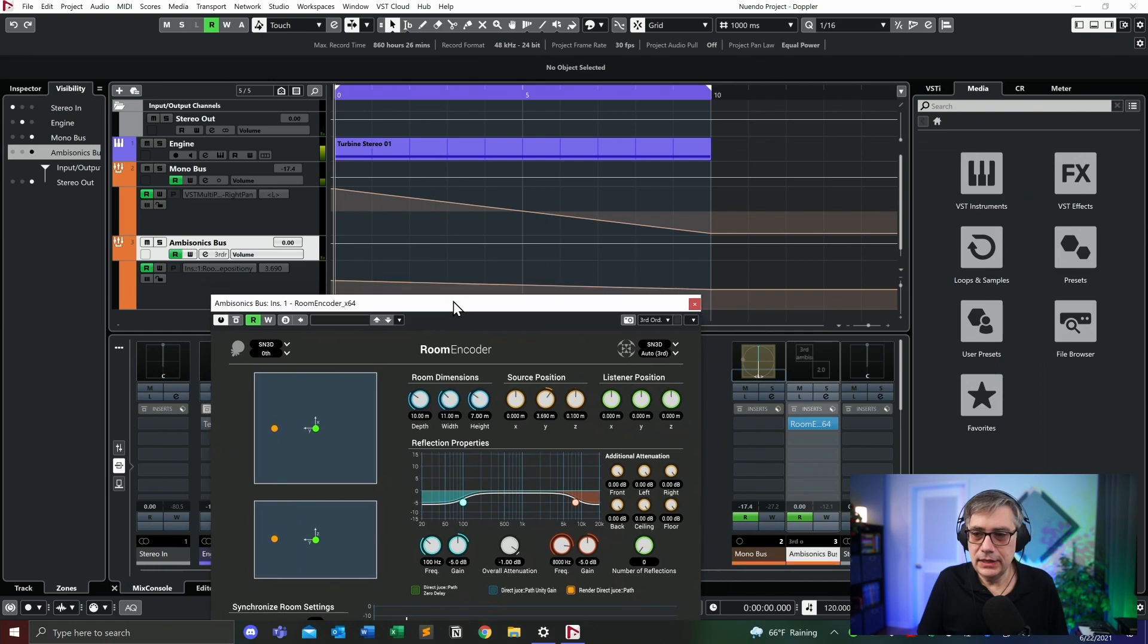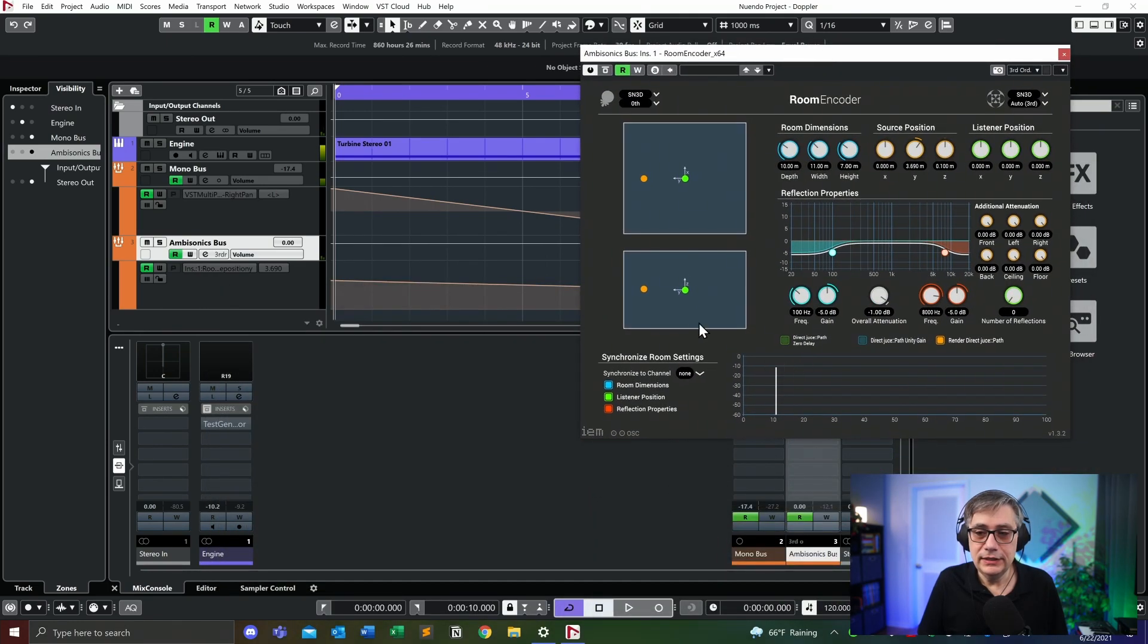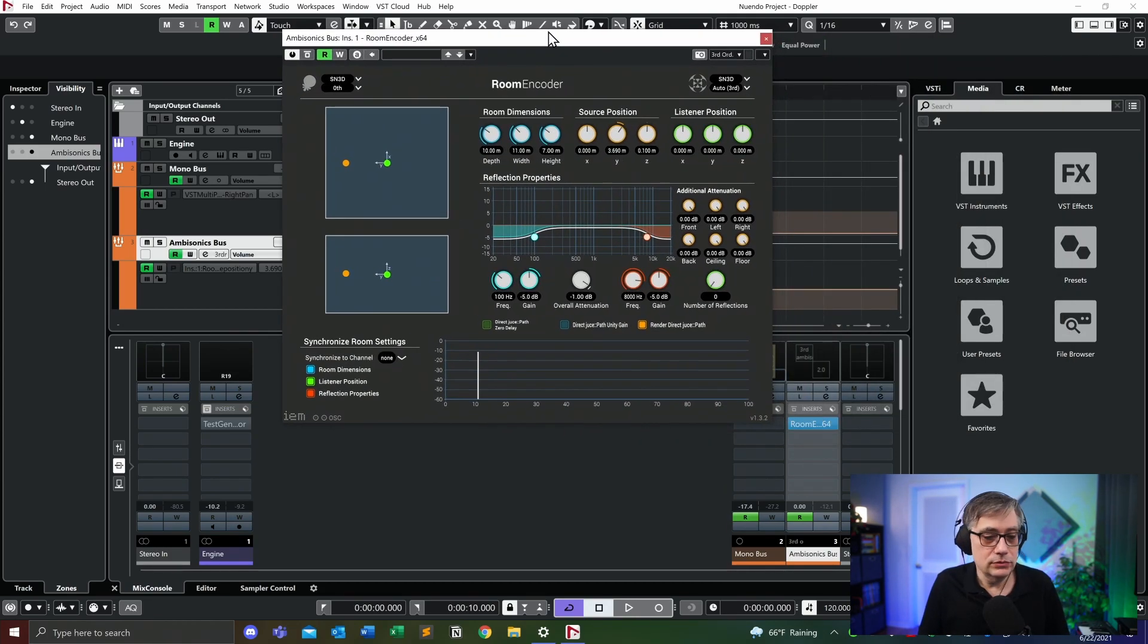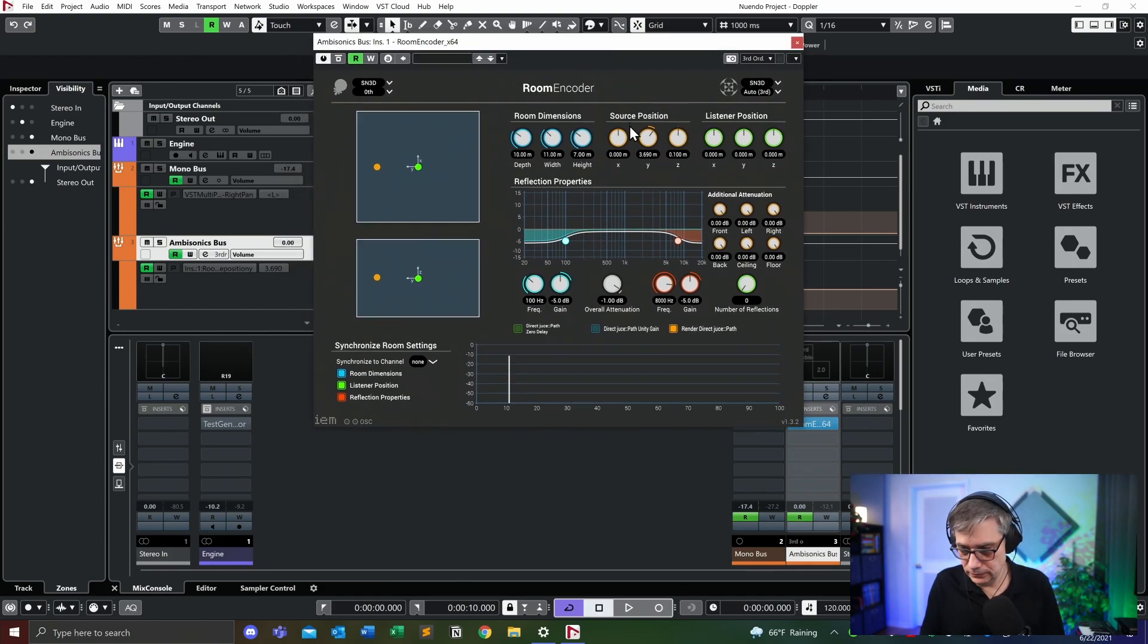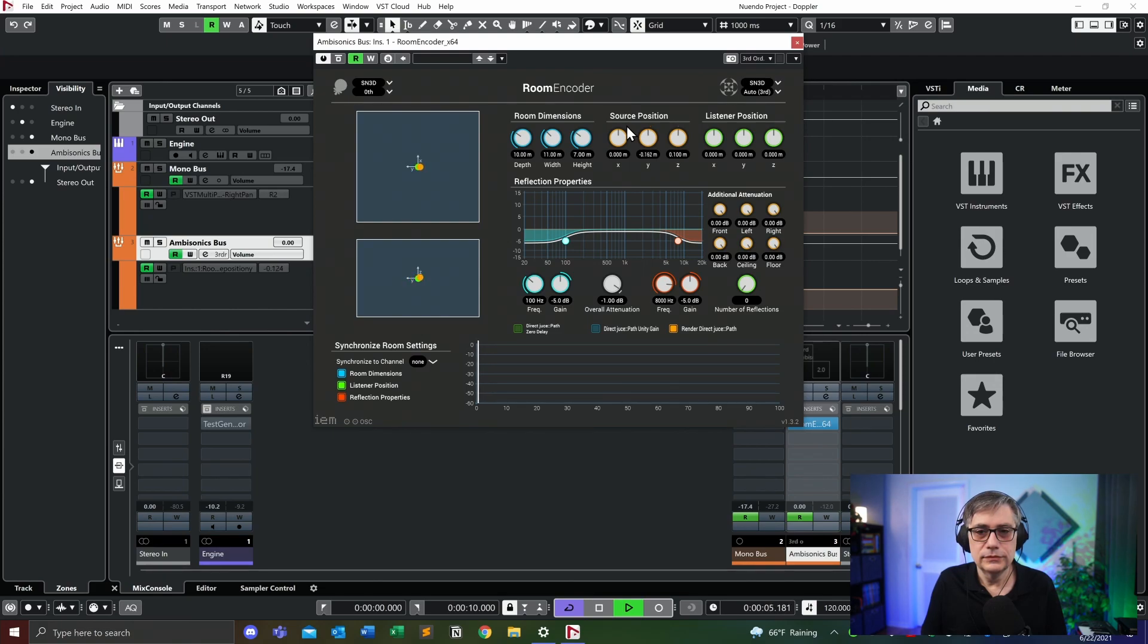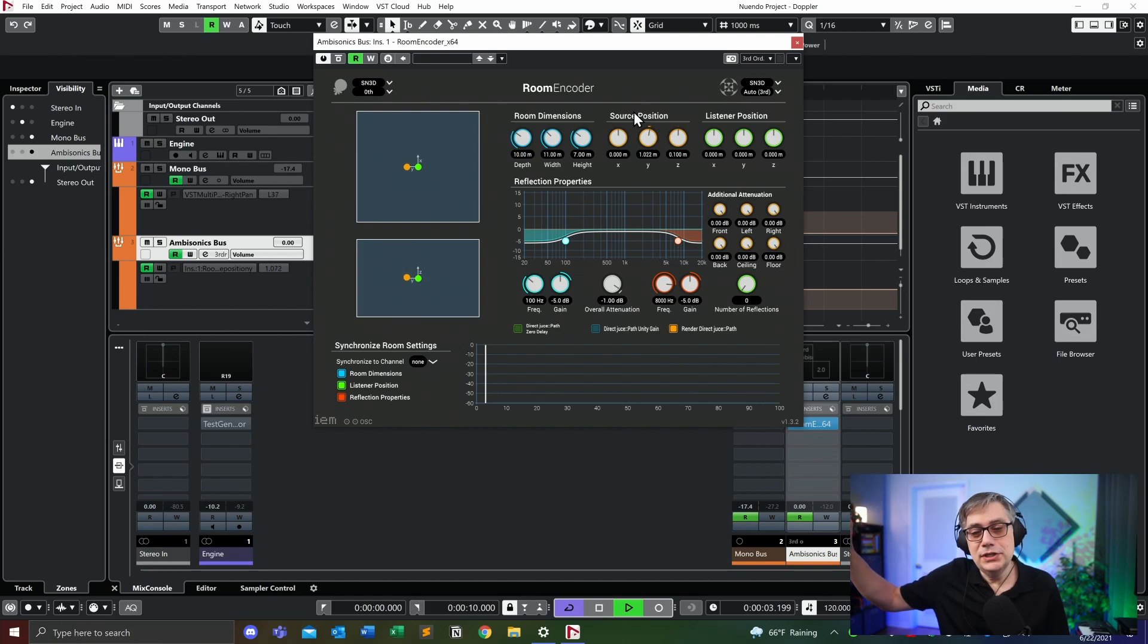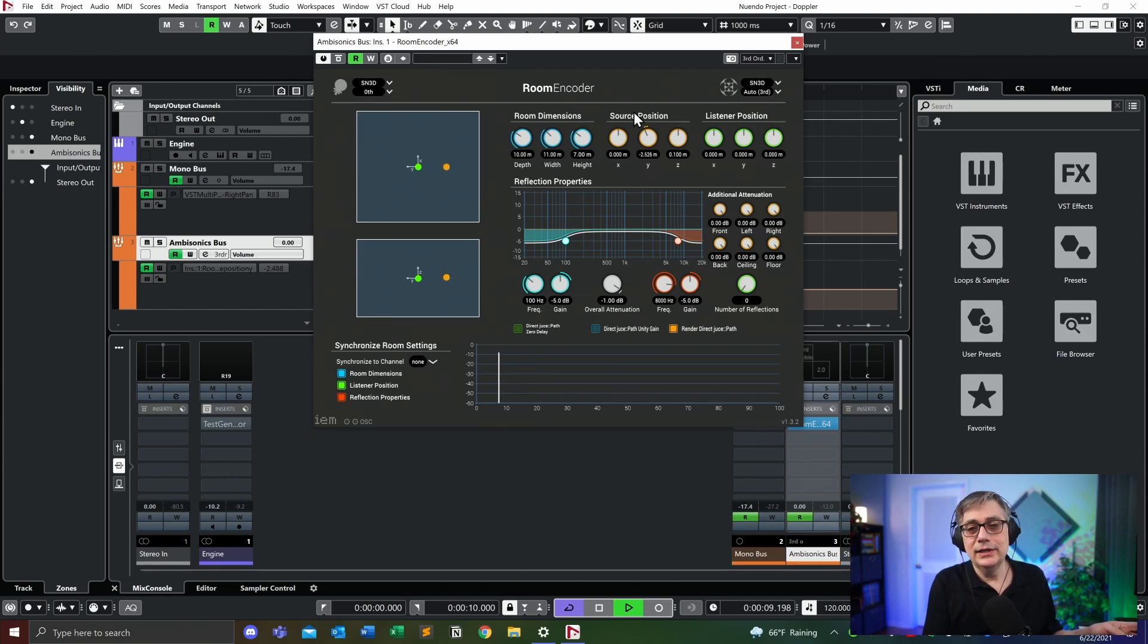And then essentially the final thing that I did is I automated the position and only the Y position of that object once again from the hard left to the hard right. And let's see how that sounds with the room encoder. And as you can hear, you're getting a much, much more realistic effect. Now when it comes to the end, because essentially the signal is moving from the hard left, from the hard right instantly to the hard left, which gives this sound effect.